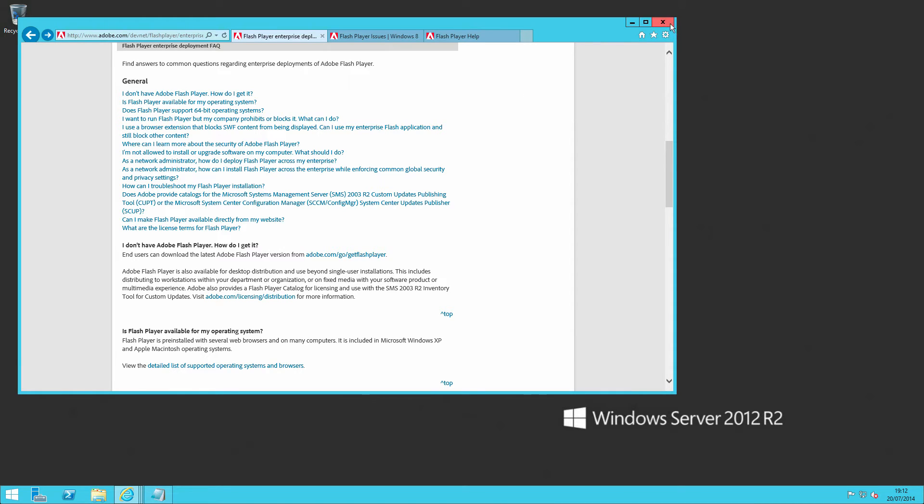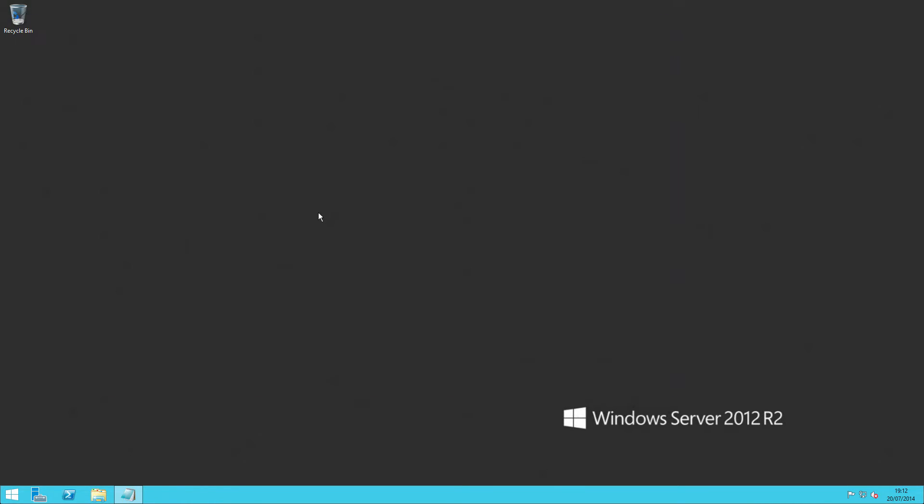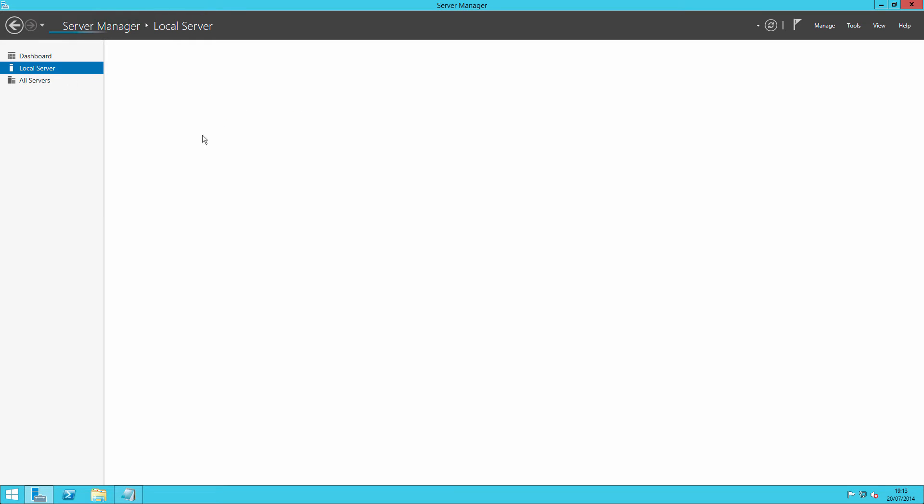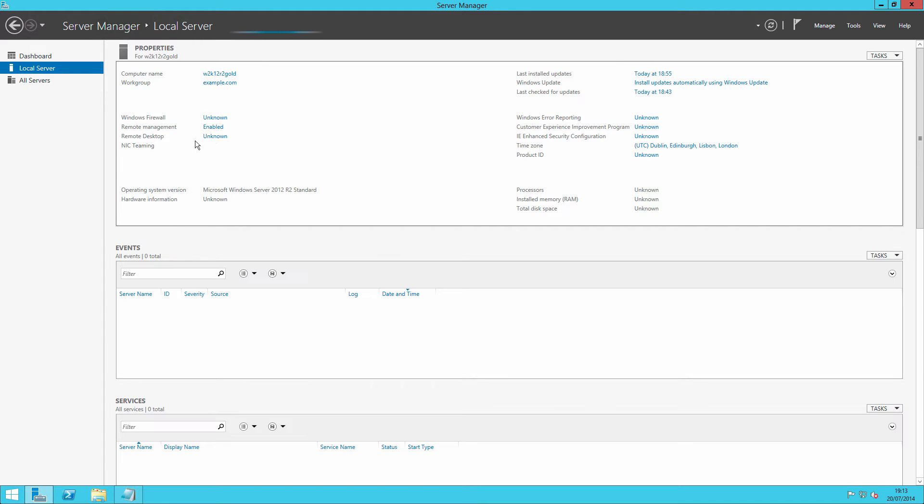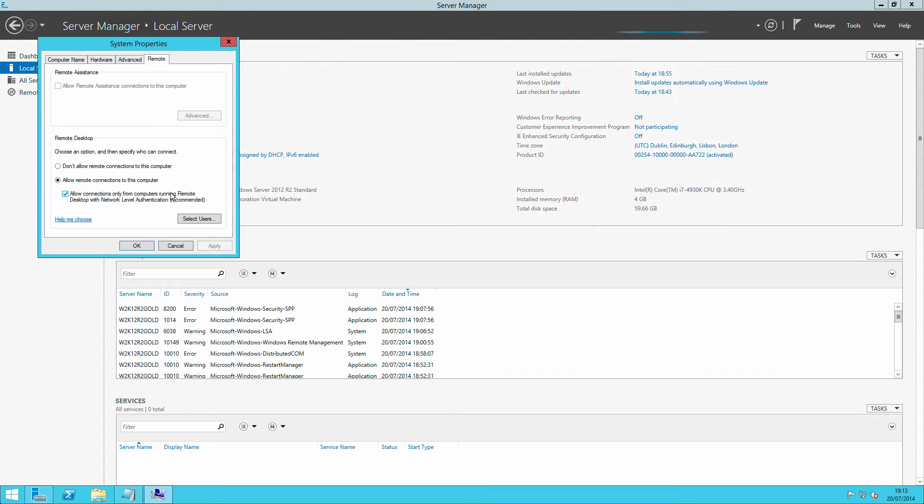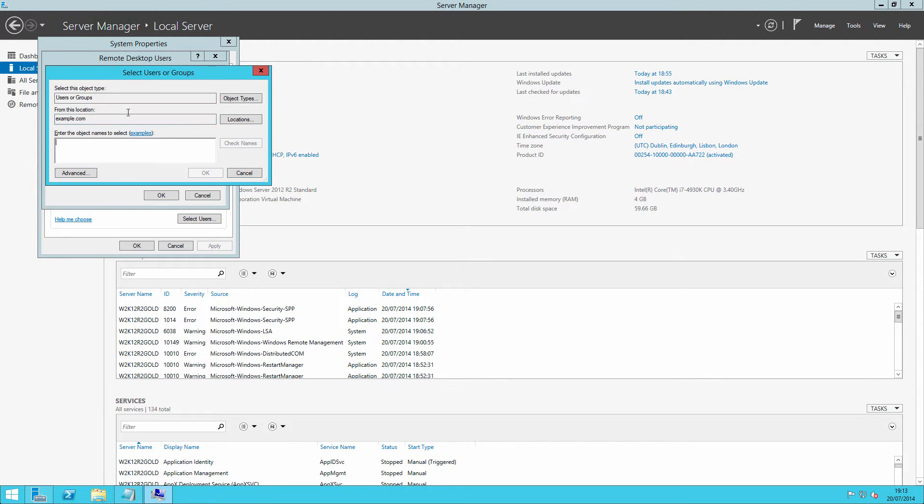What we need to do now is enable remote desktop, which is enabled by default because we've installed remote desktop services on our server. So we can click through and you'll notice that remote desktop is enabled. However, what you'll also see is that it's only enabled for administrators.